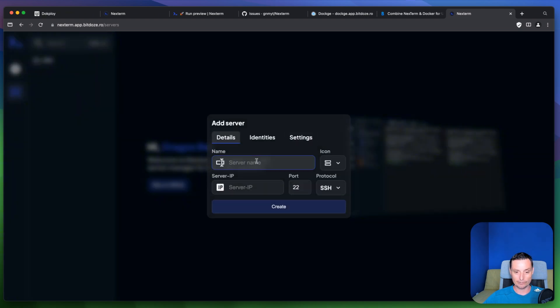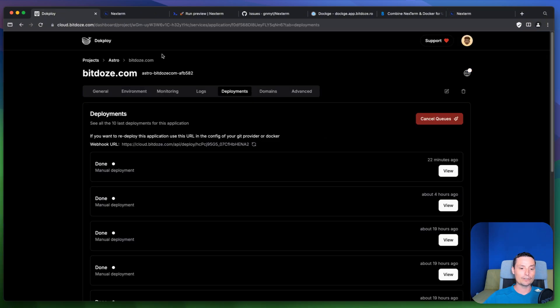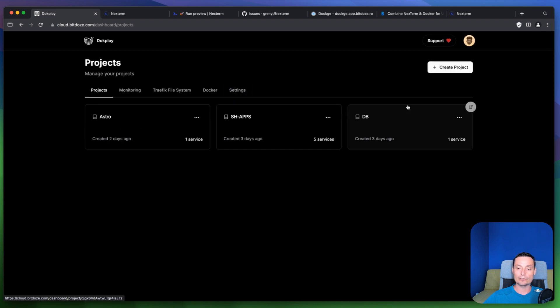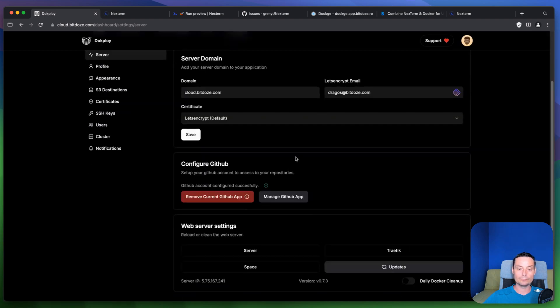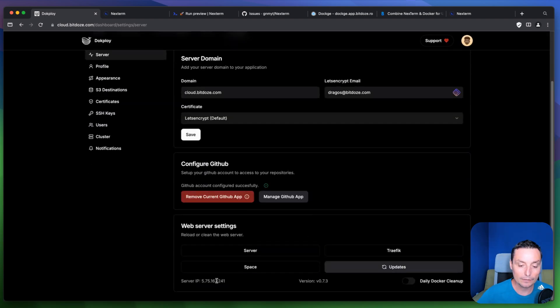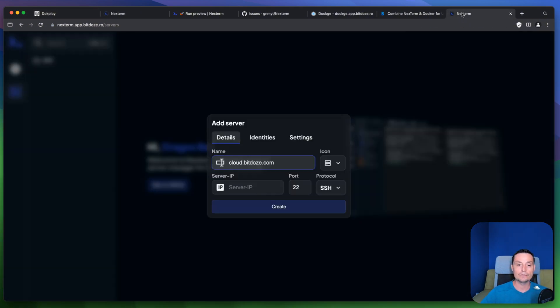And in here you have the server name like cloud.bitzone.com. And let me go and fetch the IP address from here for this one. OK. This is the IP address. And then we can go and put the IP address in here. And in here you can change the port and everything.